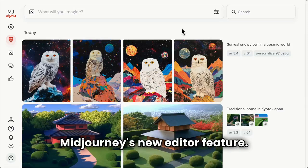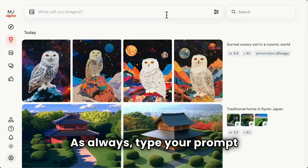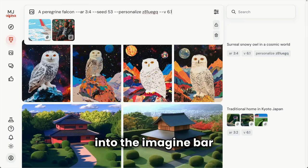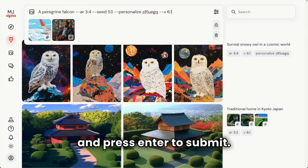Today I want to show you Midjourney's new editor feature. As always, type your prompt into the Imagine bar and press enter to submit.